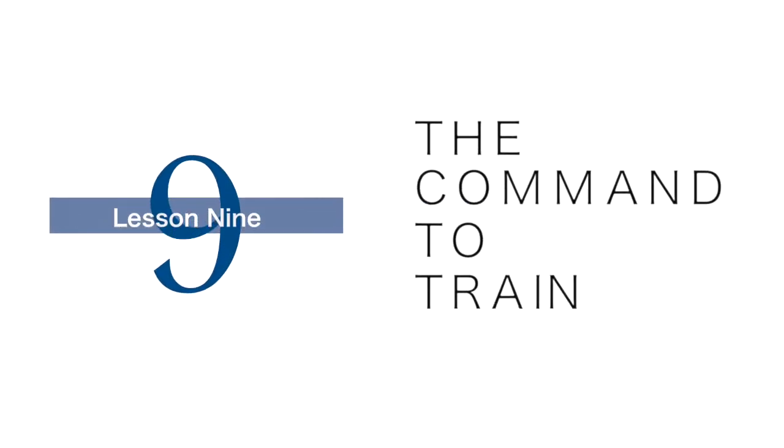If you are going to make the transition from the eight foundations of obedience into personal training for character in God's kingdom, you have to get this lesson right in your thinking. This is Lesson 9 and it is titled The Command to Train.